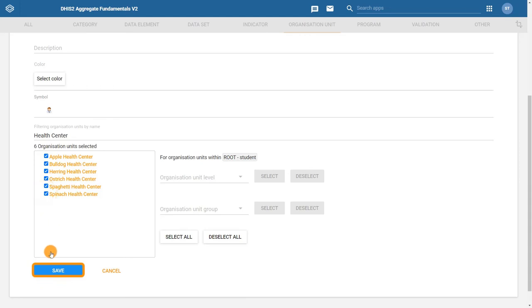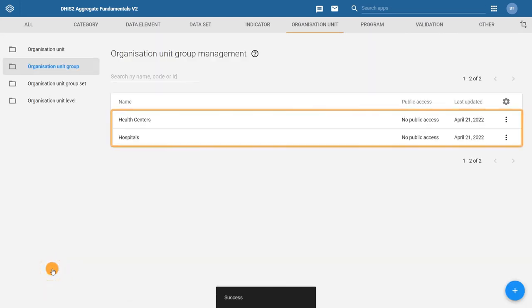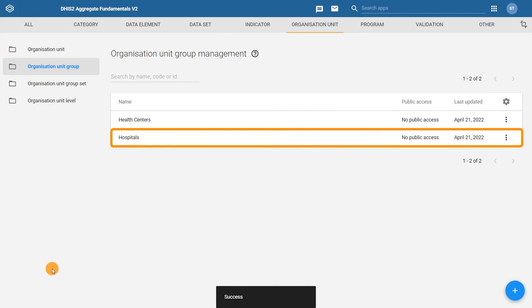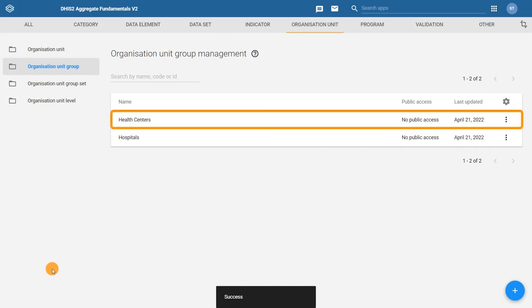We have now created two organization unit groups, one for hospitals and one for health centers.